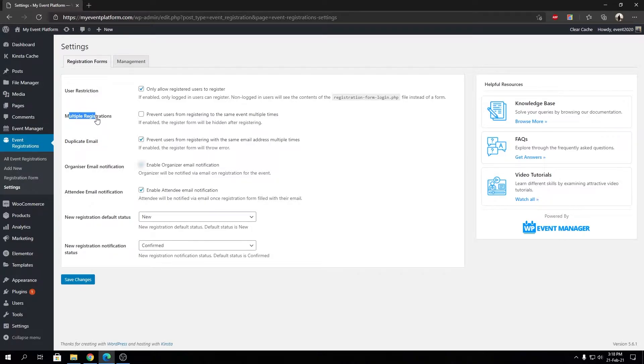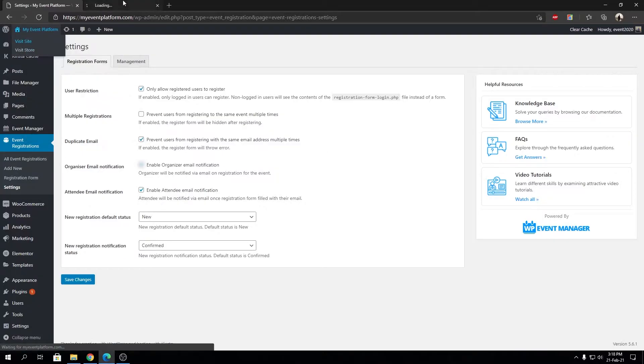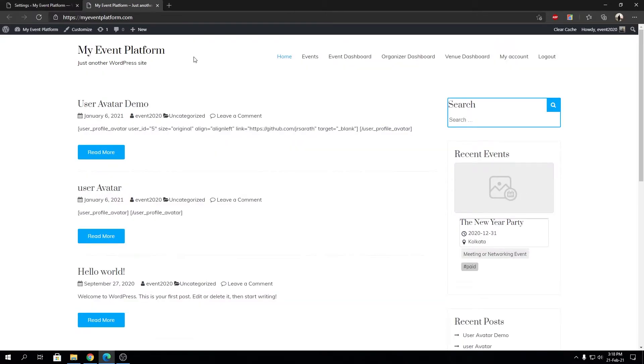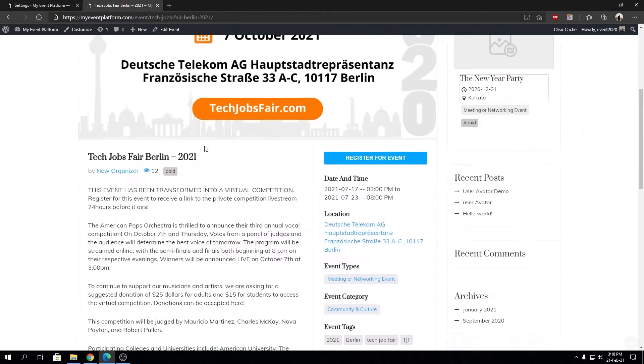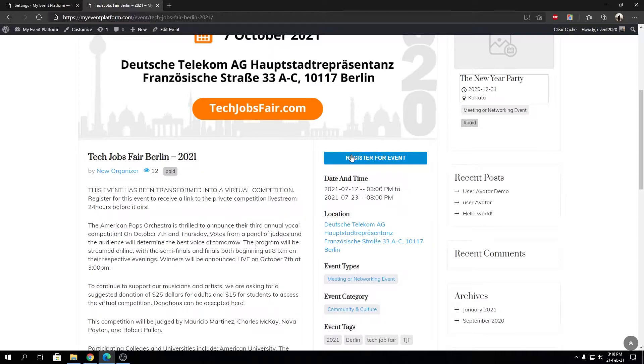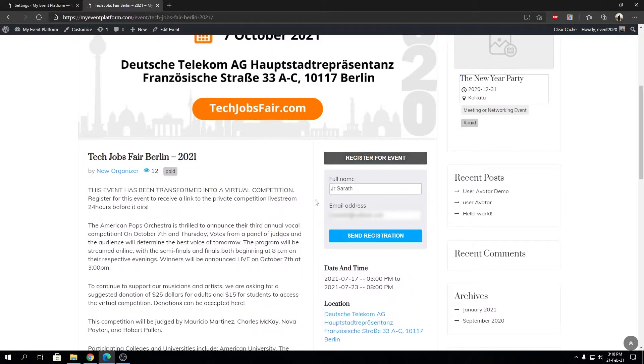Let's open an event first in the front end side. In this event I didn't register myself yet, so I can see the registration form over here. I can even send a registration.